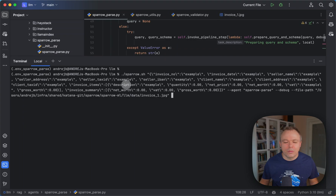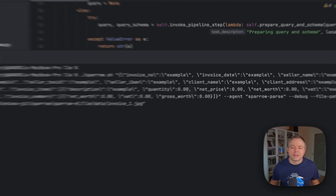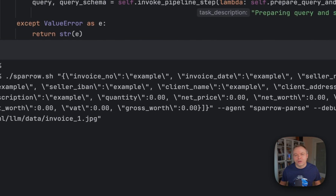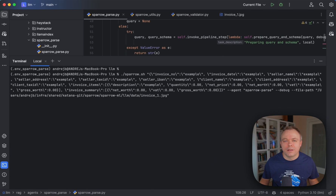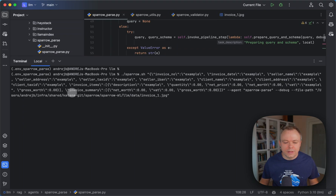For example, we give another hint: quantity is a numeric field with fractional digits, using 0.00 — this tells the LLM the field is not a string or integer but a float, so it can extract the correct number from the document and return it as a number rather than a string. There's also another array, invoice summary. It's interesting that we can specify this because in the document the same labels appear under invoice summary — like net worth, VAT, and gross worth — as also appear under invoice items.